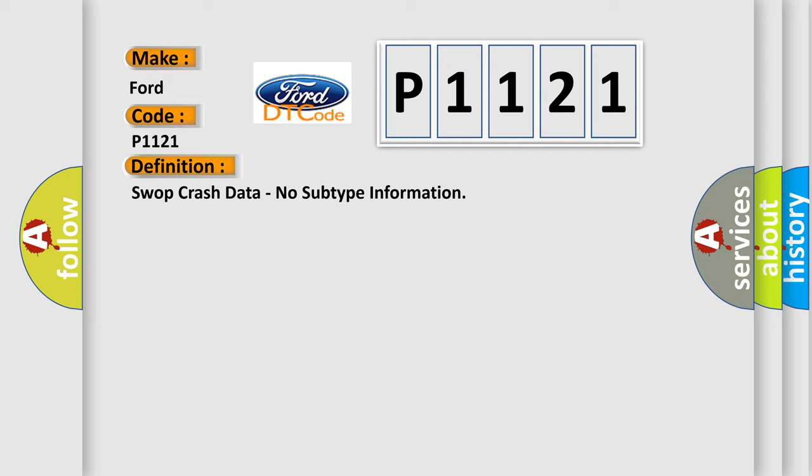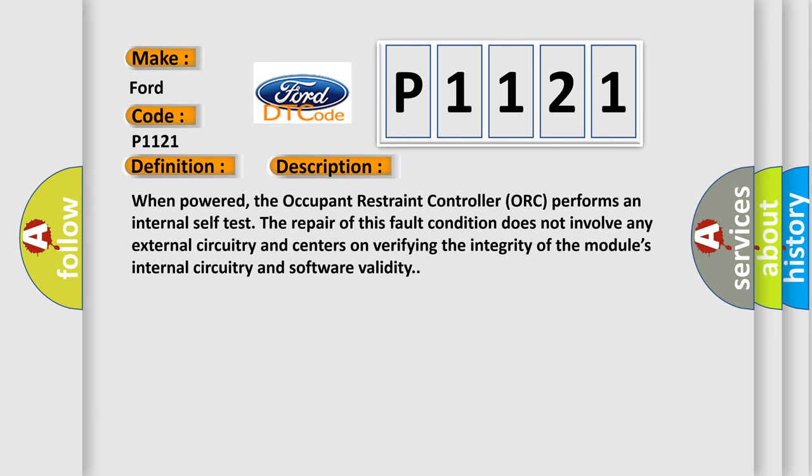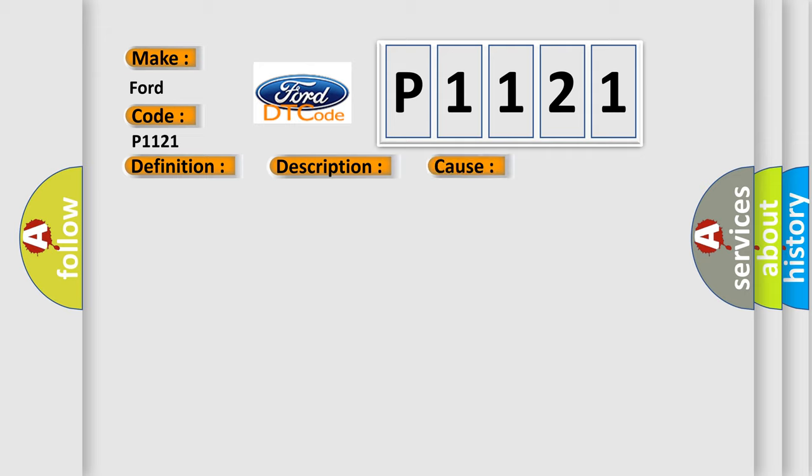And now this is a short description of this DTC code. When powered, the Occupant Restraint Controller ORC performs an internal self-test. The repair of this fault condition does not involve any external circuitry and centers on verifying the integrity of the module's internal circuitry and software validity.